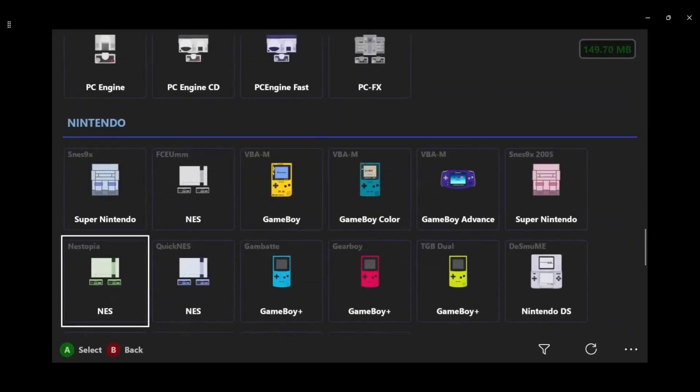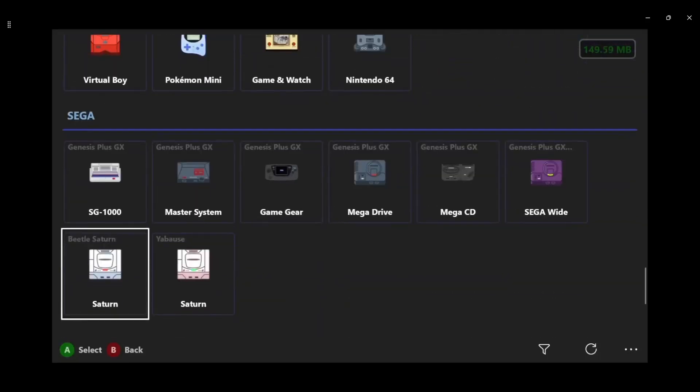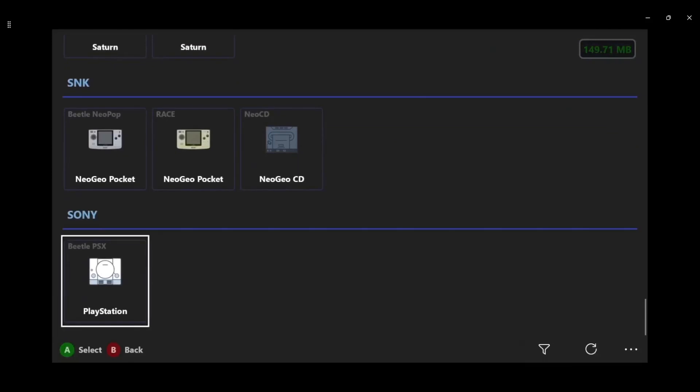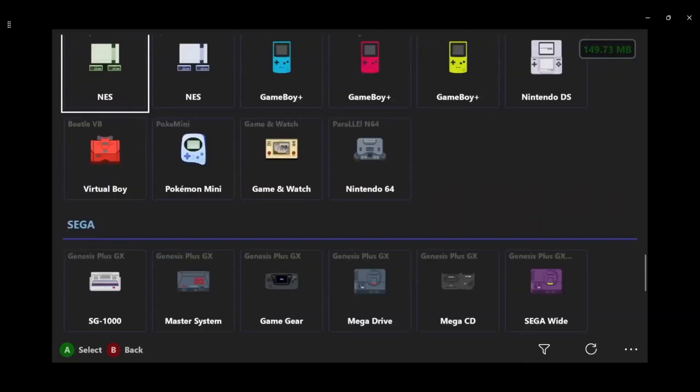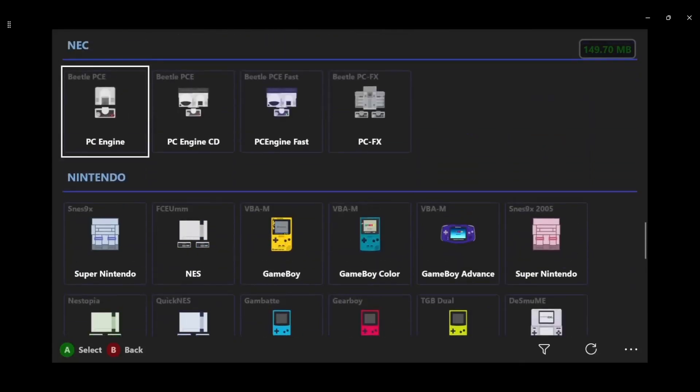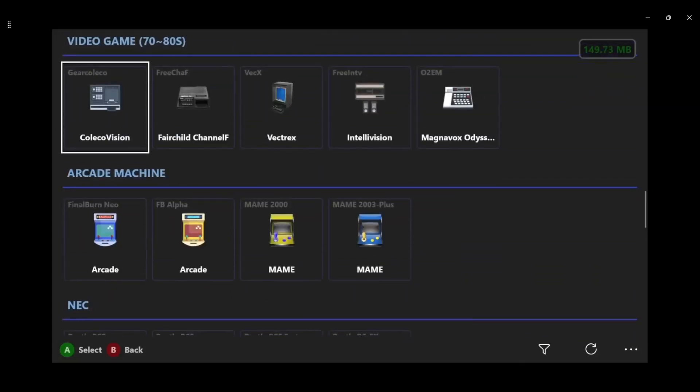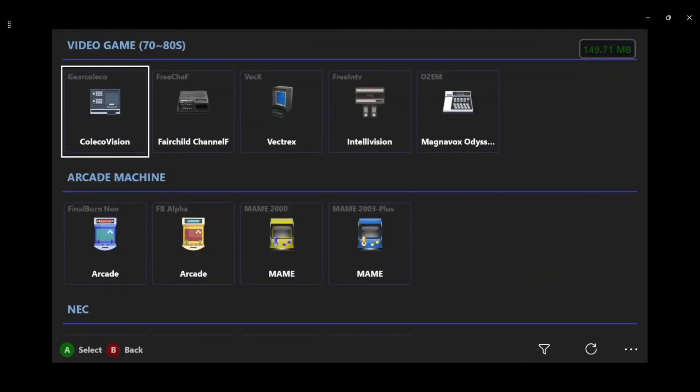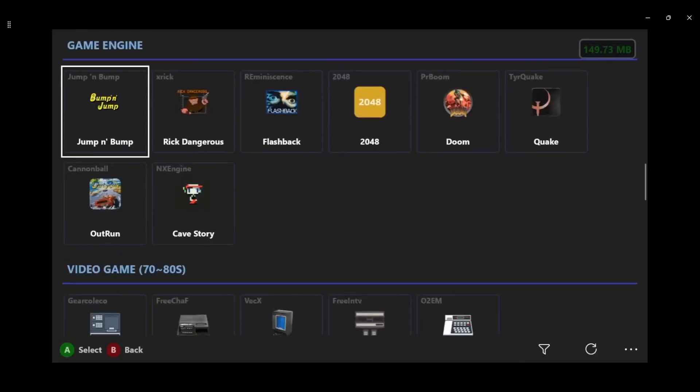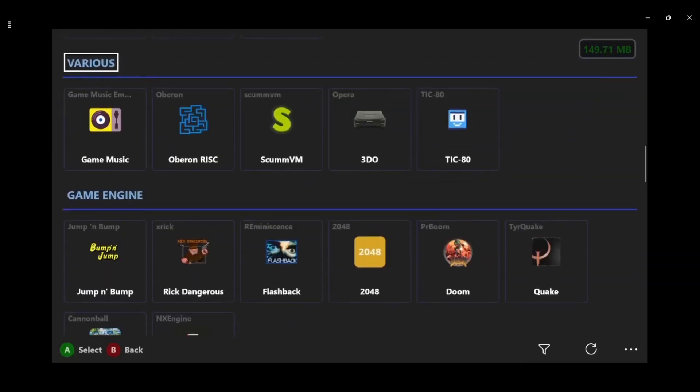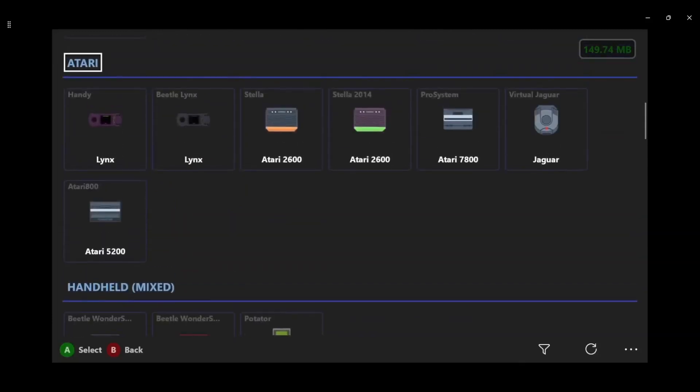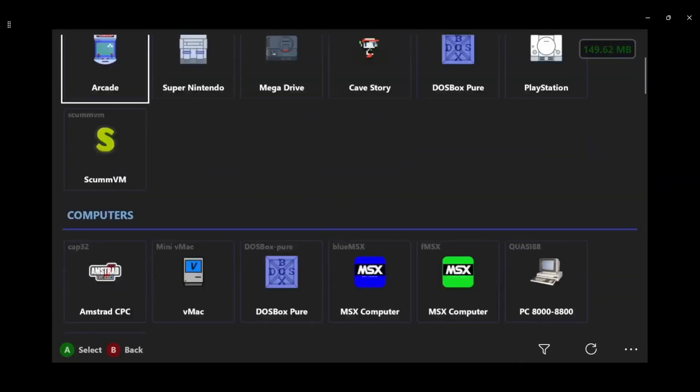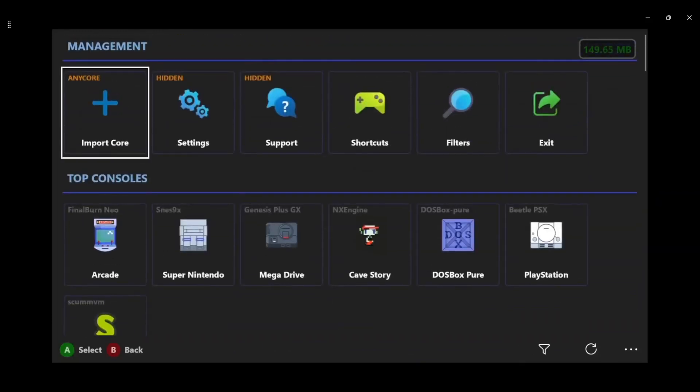These are all the systems that it supports currently. This is version three, it's always being worked on, so who knows what can be added in the future. But for now this is what it is and it plays everything that you would want it to.